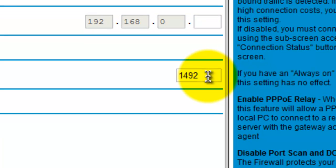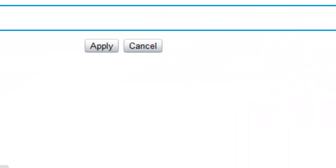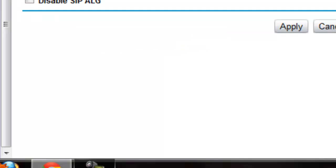That's it, just type 1492 and hit Apply and then log out and you should have open NAT type.